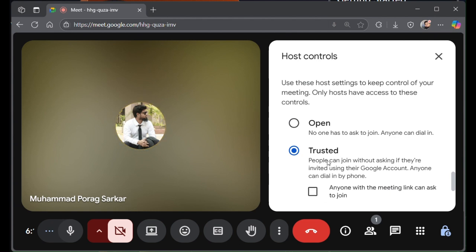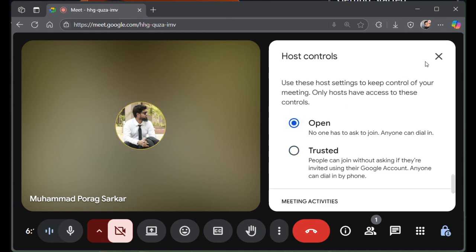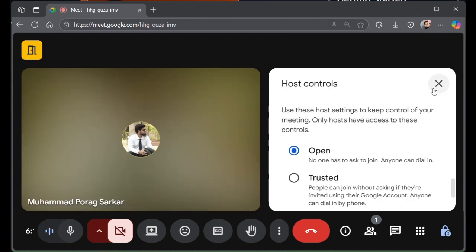Now people who were invited can join in without asking. And if you want to open it for all, then click on this one and close the host control.